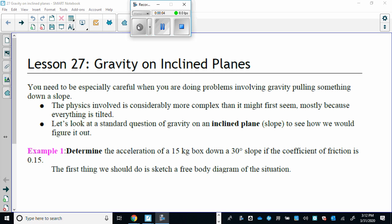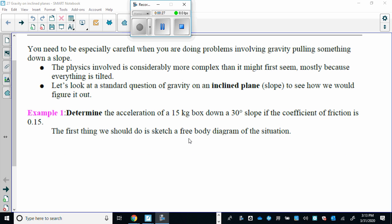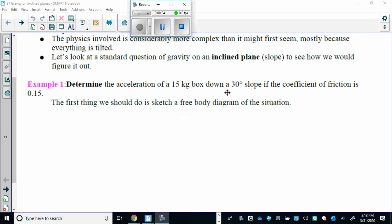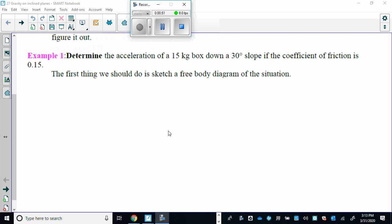Welcome back, Lesson 27. Like Lesson 26, this last example is fairly intense but pretty important for higher level thinking in physics. There's nothing like this on your assignments but it's good to just watch it to see how cool physics can get in terms of its relationship to mathematics. We have a box on a slope of 30 degrees, 15 kilogram box. Determine the acceleration given the coefficient of friction. First let's draw a sketch and then we'll do a free body diagram.